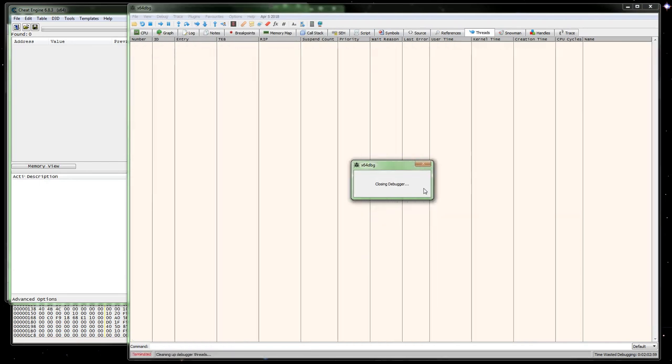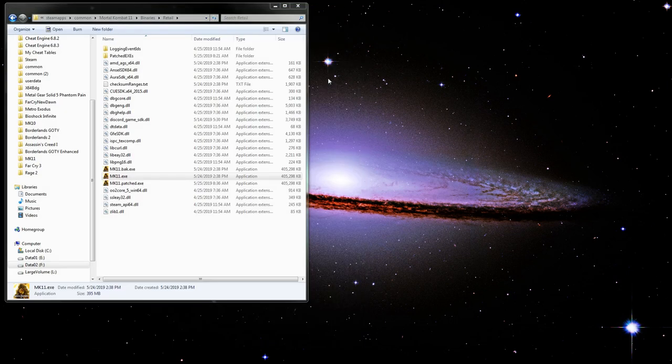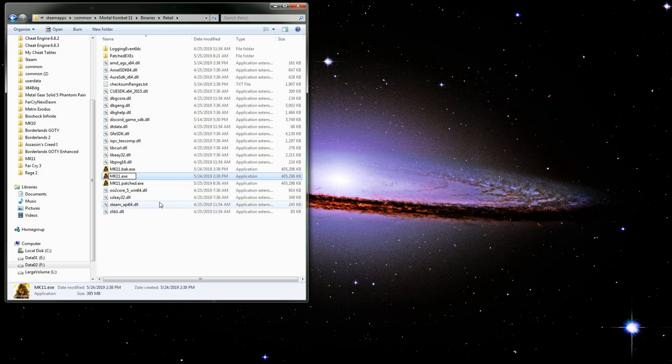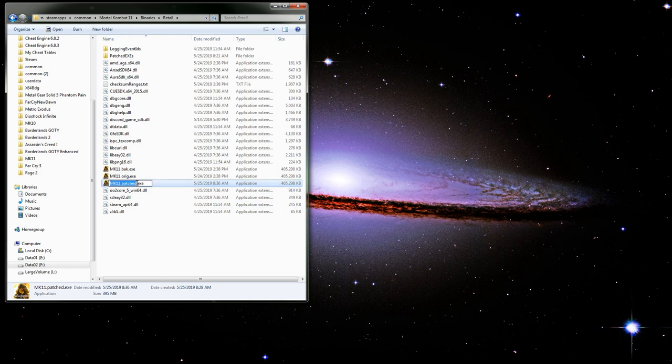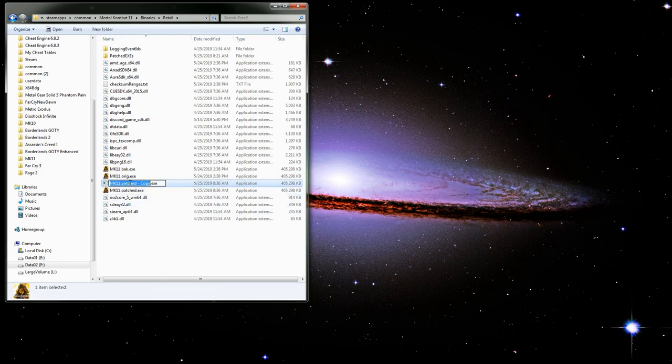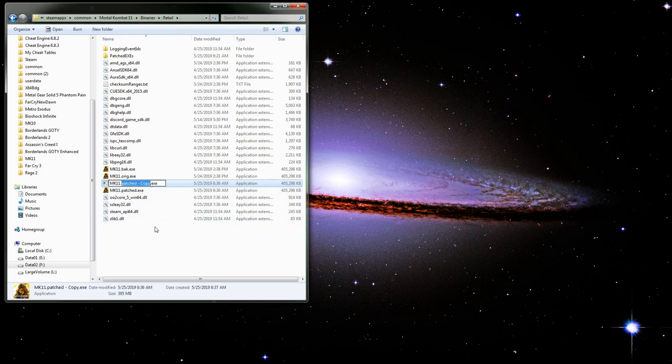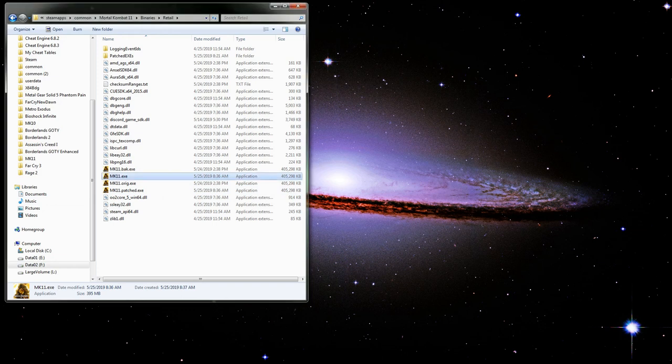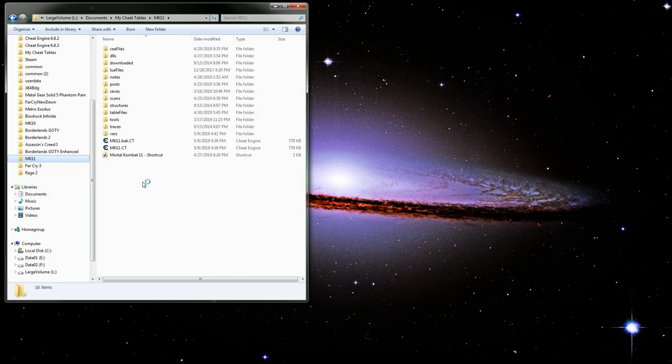At this point we can close that out, we don't need it. Close Cheat Engine out. Then we want to move some stuff around. Rename that to original and copy our patched EXE so we can keep a backup of it. In theory if there was an update that didn't add a lot, you can go back to this one. But you might need to end up repatching the new EXE if there's an update.